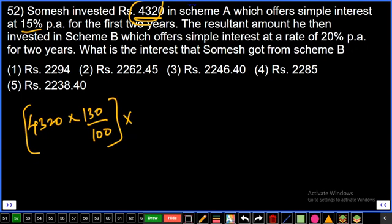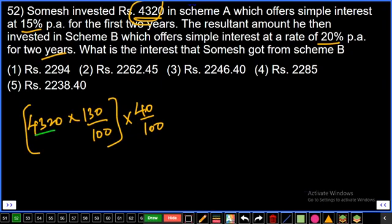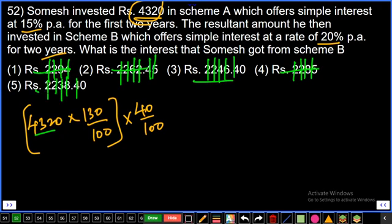For scheme B: rate 20% per annum, time period 2 years, so interest is 40% of the principal. Calculate 4320 × 130/100 × 40/100. To verify, check which answer option is a multiple of 9. Checking options: the answer is the third option, final answer.